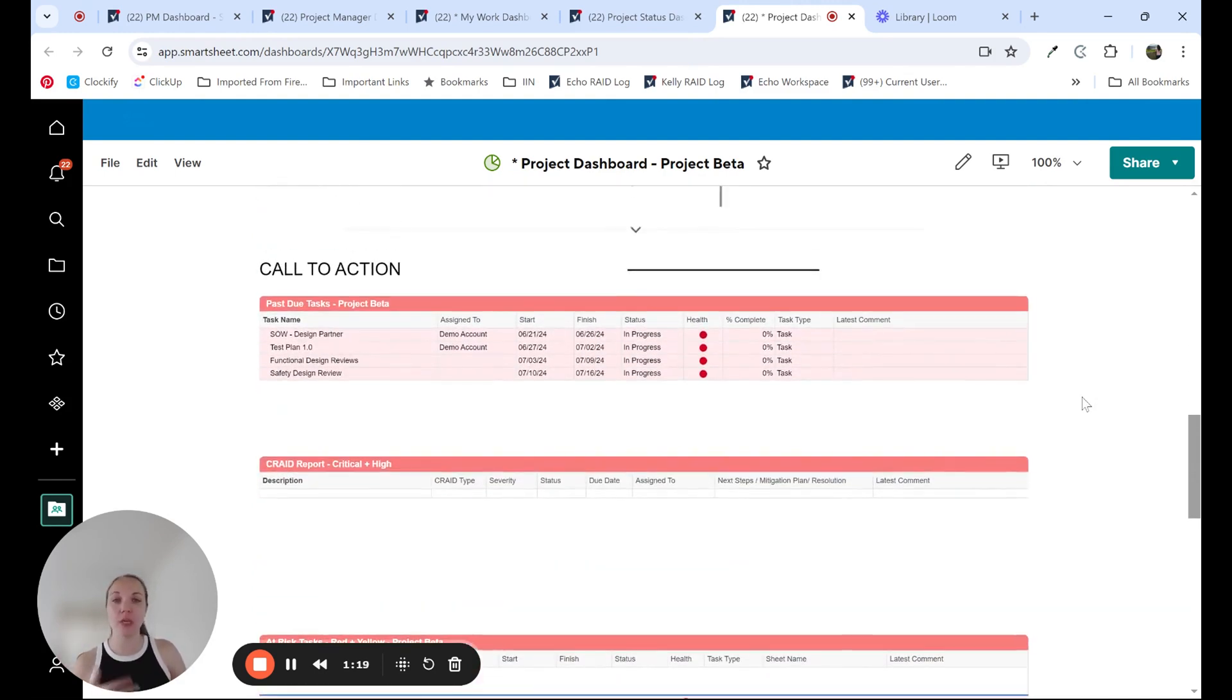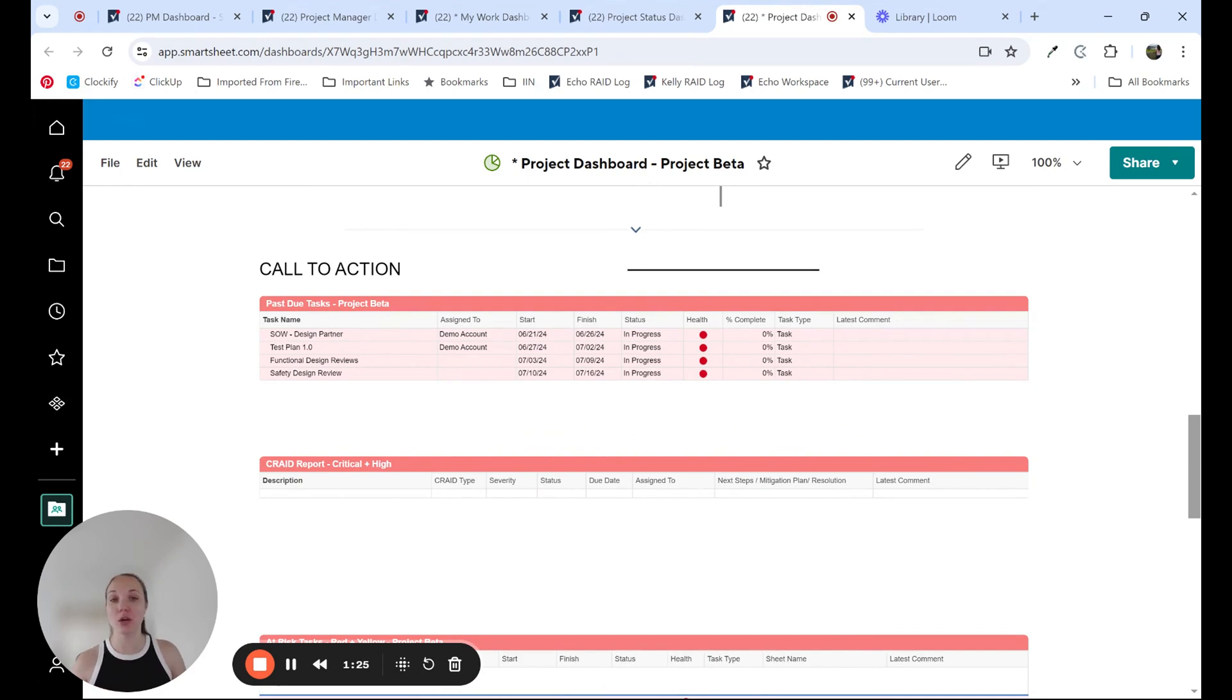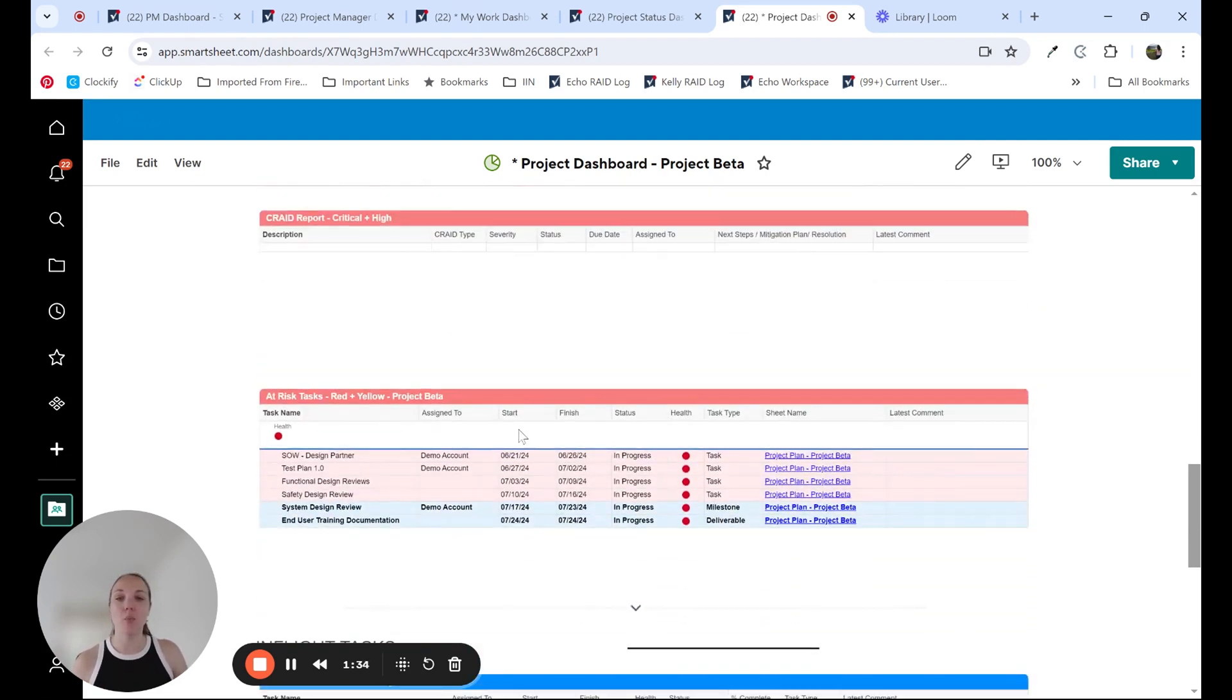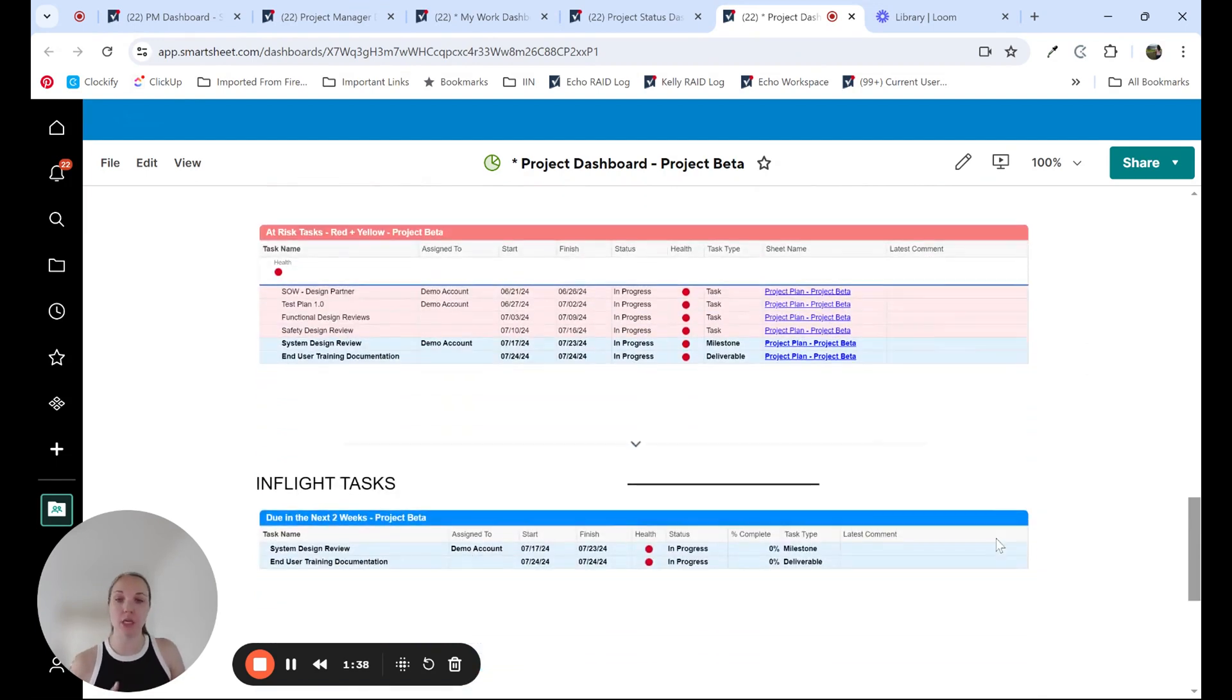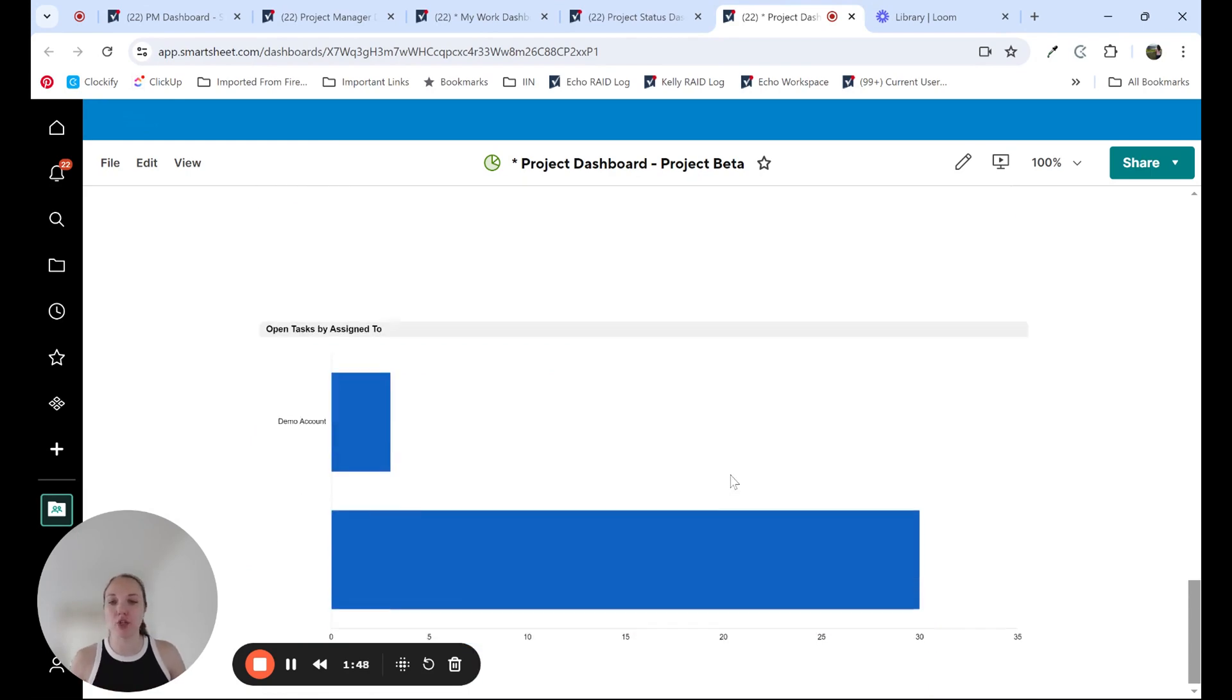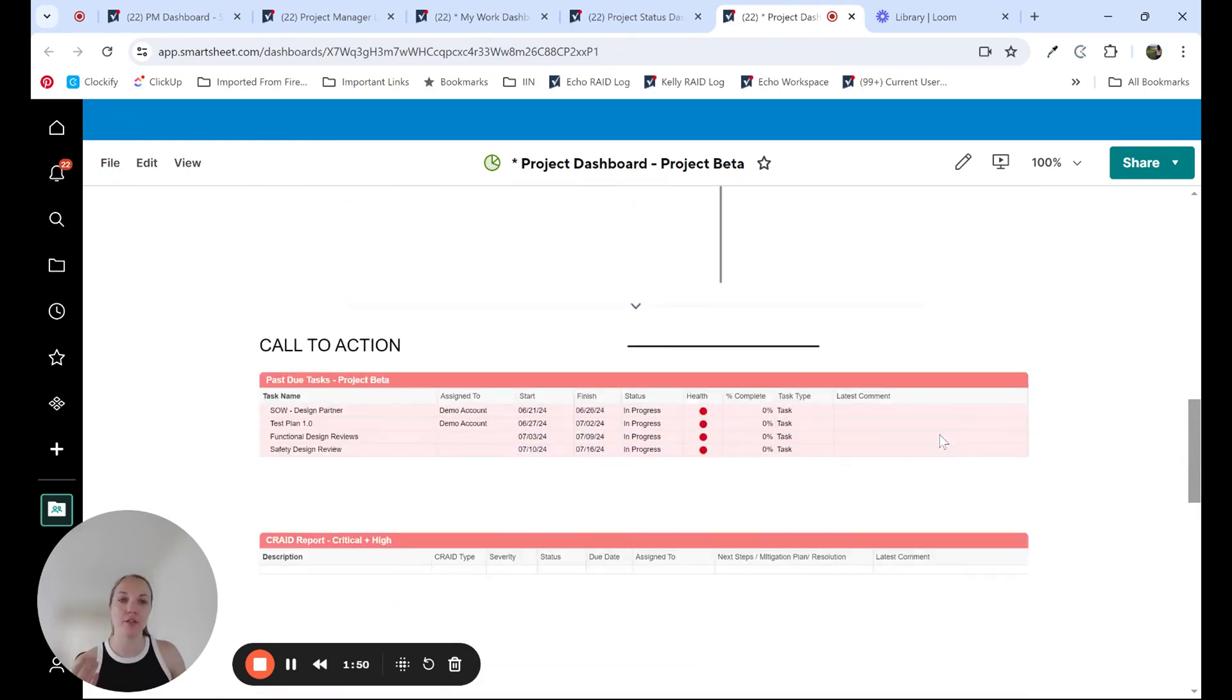Calls to action are really important for managing the project team. Are there any past due tasks that we need to take a look at and recast or mark off as complete or understand why they're not getting done on time? Are there any critical or high priority crate items that are pressing that we need to address? What are our at risk tasks? Maybe they're not past due, but maybe they're at risk for getting completed on time. What support does the team member need in order to get that completed and keep the project on track? Also in flight tasks, what's coming up next in the next two weeks and open tasks by assigned to.